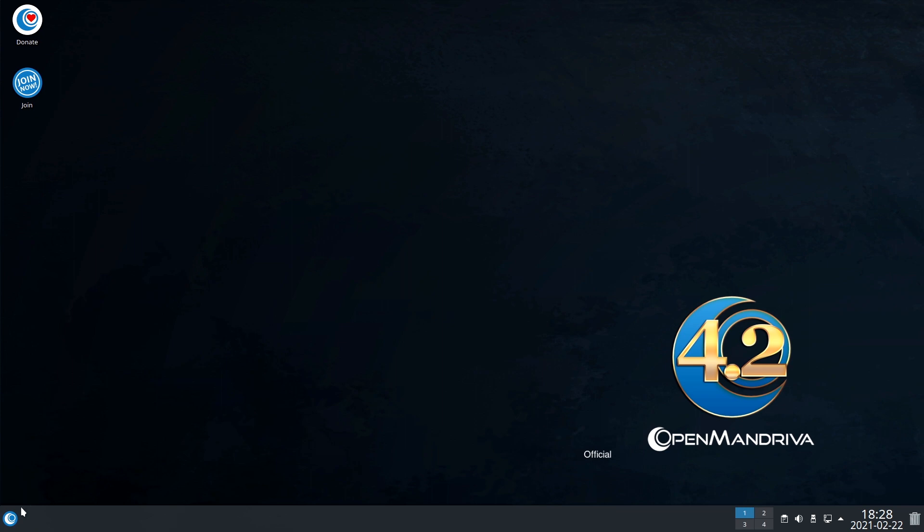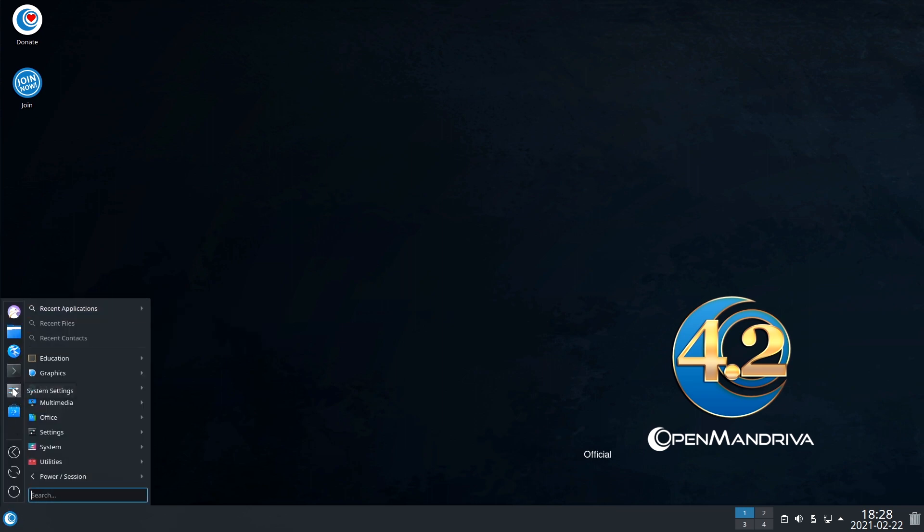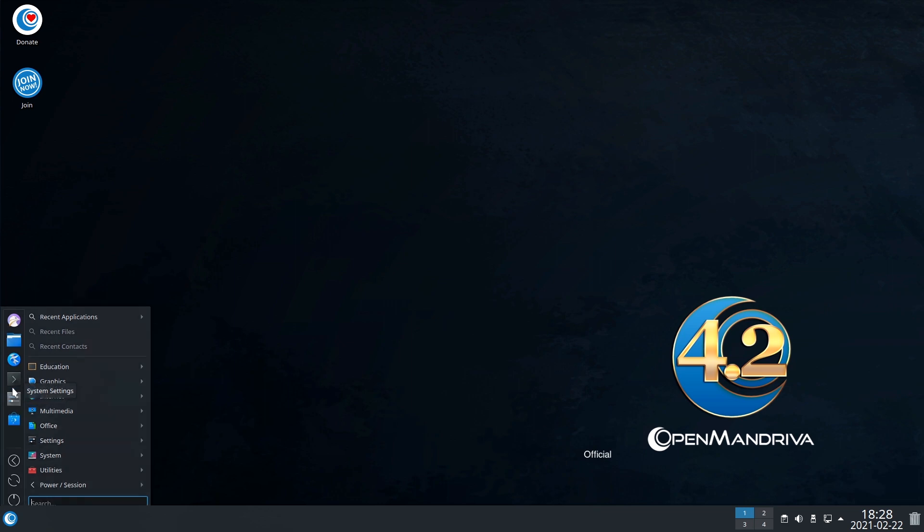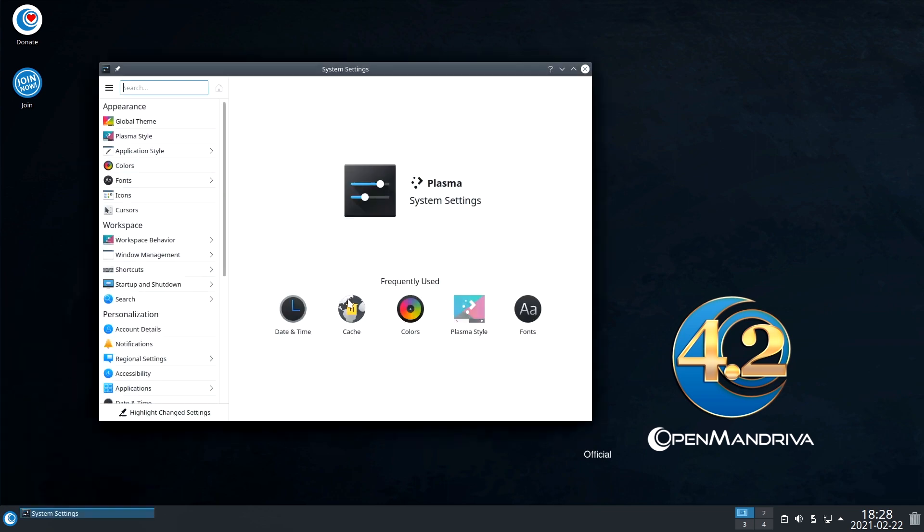Another good tool from KDE is the setting manager, where you will find everything from the appearance to the basic configuration.